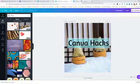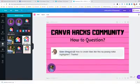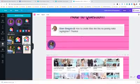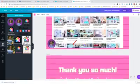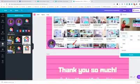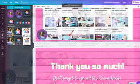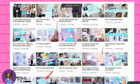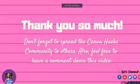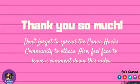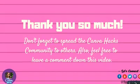Brenda - I'm sorry - I hope it helps, Eden, and that is the Canva Hack 05. So hope that you learned a lot. Again, thank you so much. Don't forget to spread the Canva community to others. Also feel free to leave a comment down below this video so it helps me to provide smart tutorials with you and to help you with expanding and enhancing your knowledge about Canva.